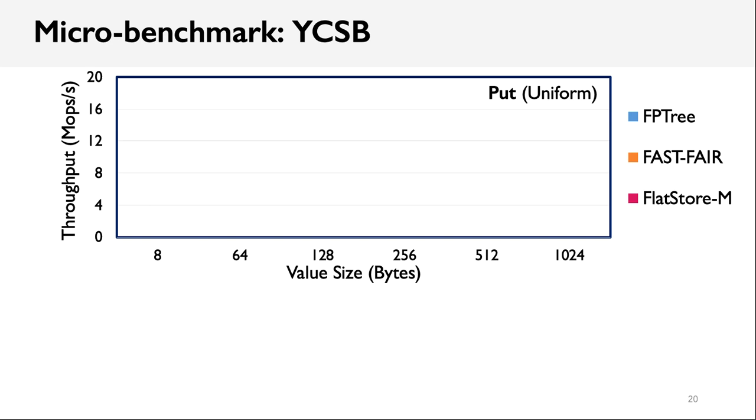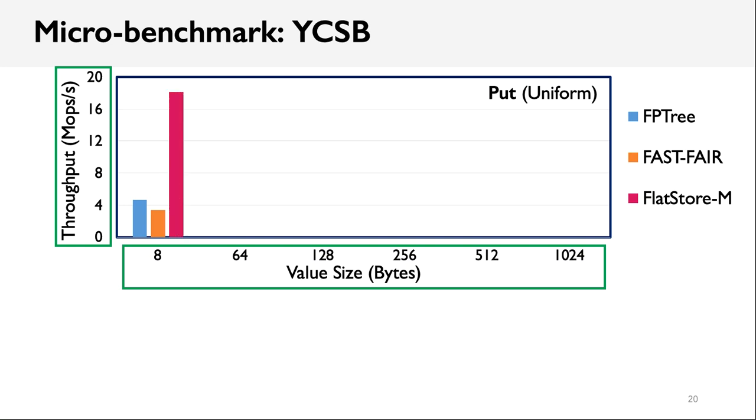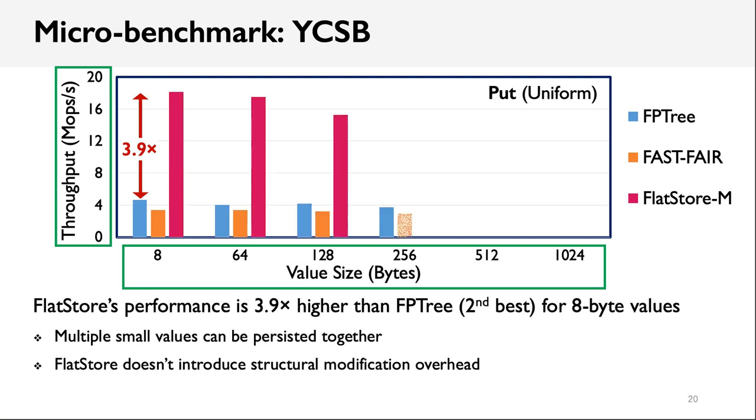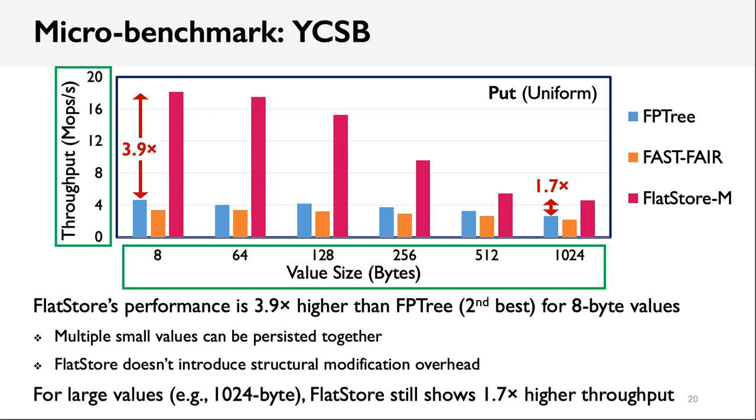Let's first see the result of YCSB benchmark. As shown in the figure, the x-axis is the value size, and the y-axis is the throughput. Higher is better. For small values, say 8 bytes, FlatStore achieves a throughput that is almost 8 times higher than IPTree. This is because in FlatStore, multiple small values can be persisted together, with much lower persistent overhead. Besides, the compared two systems place the index structure directly in persistent memory. The internal modification operations such as balance and sort also incur much more small writes. For large values, FlatStore still shows 1.7 times higher throughput. In this case, the values are stored in the allocator, so only the metadata log entries can be batched.